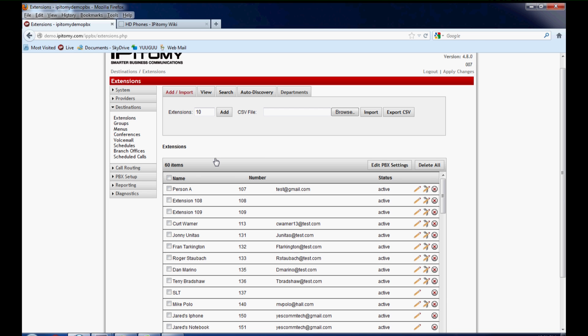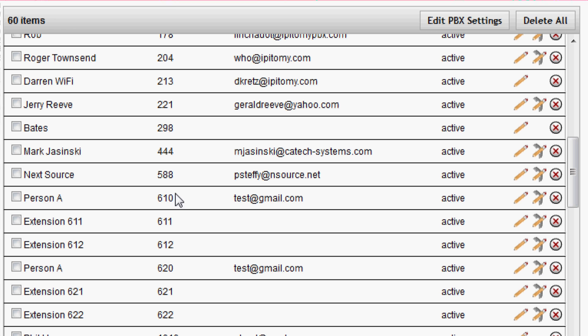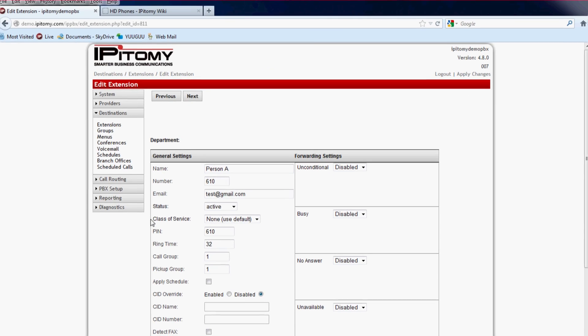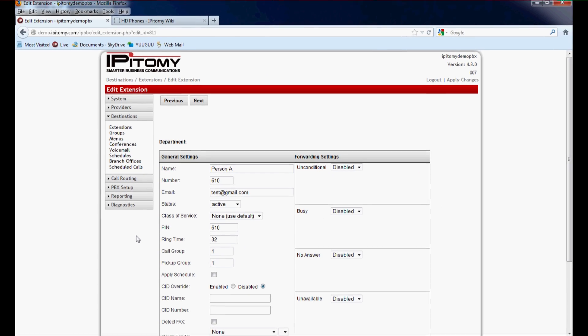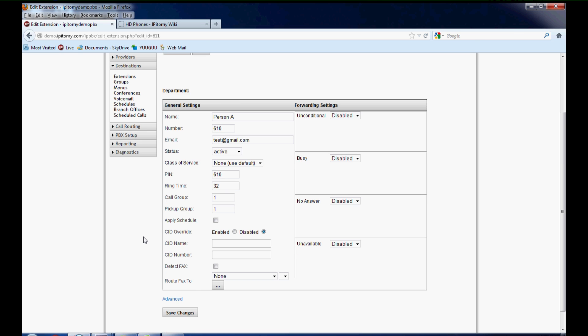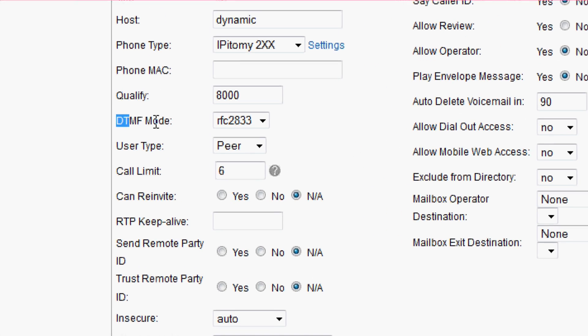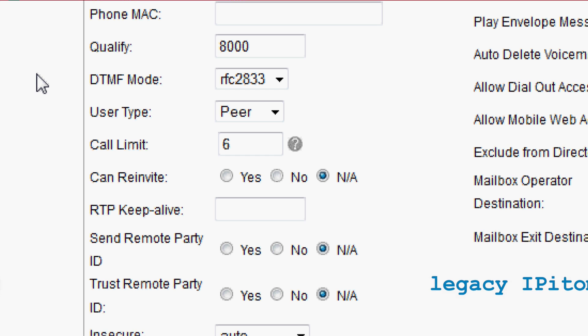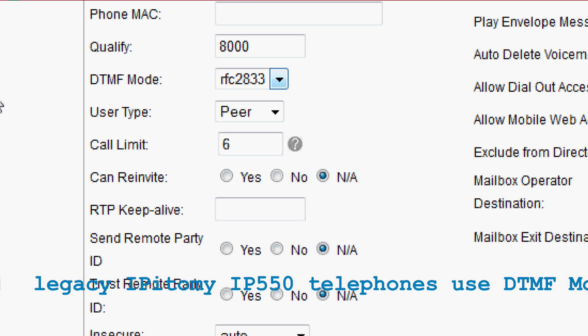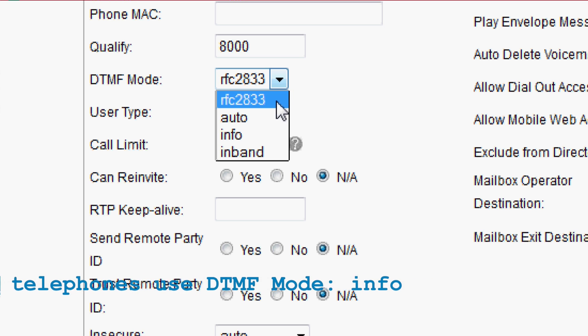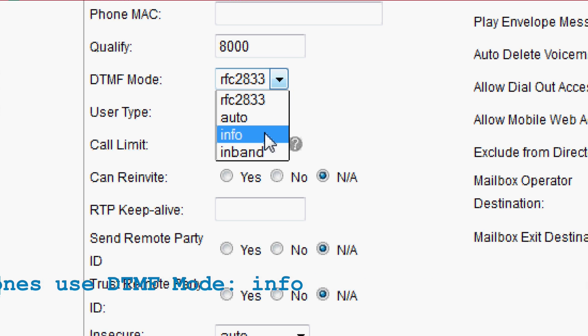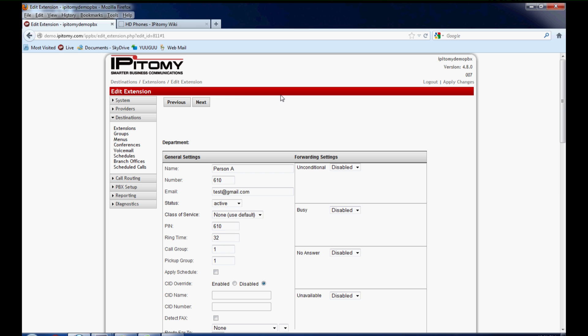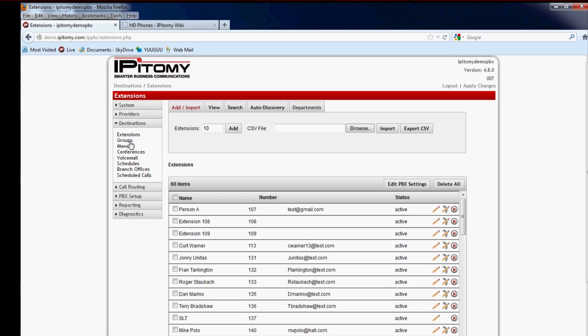As we go down through the list, we'll see here 620 called Person A, 621 and 622—all gave themselves a name. Now if you're using an HD phone, that would be a 210, 220, 320, 330, 410, or 620, the PBX has already set the correct DTMF mode being RFC 2833. If you are using an IP 550 phone, you will need to change this because the PBX will set all default DTMF for new extensions to RFC. The IP 550 has a preferred DTMF of info. But we now have our three extensions built on the PBX.